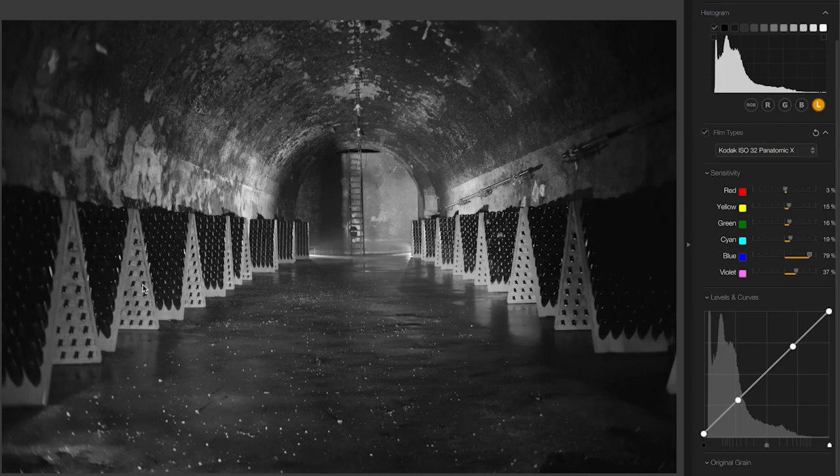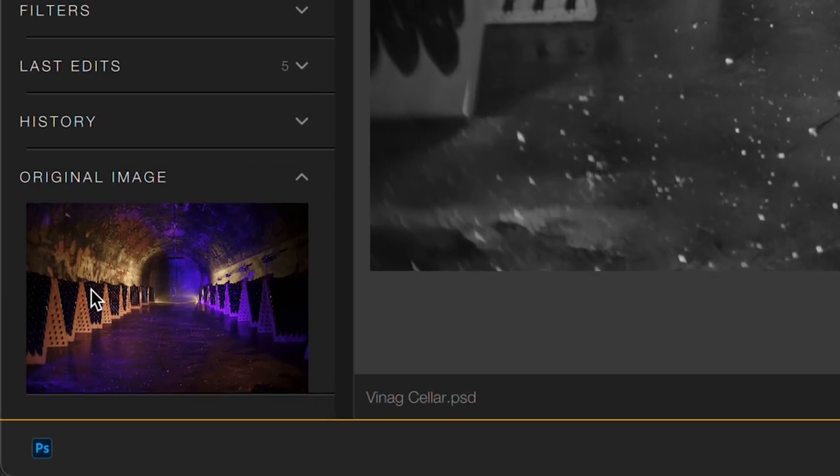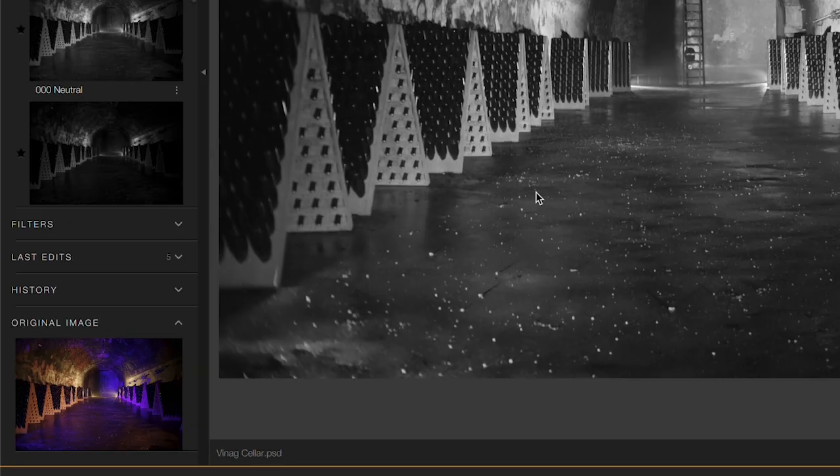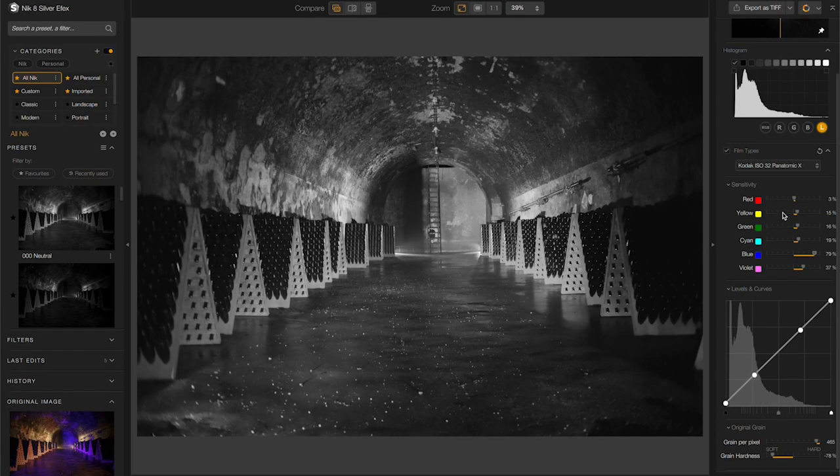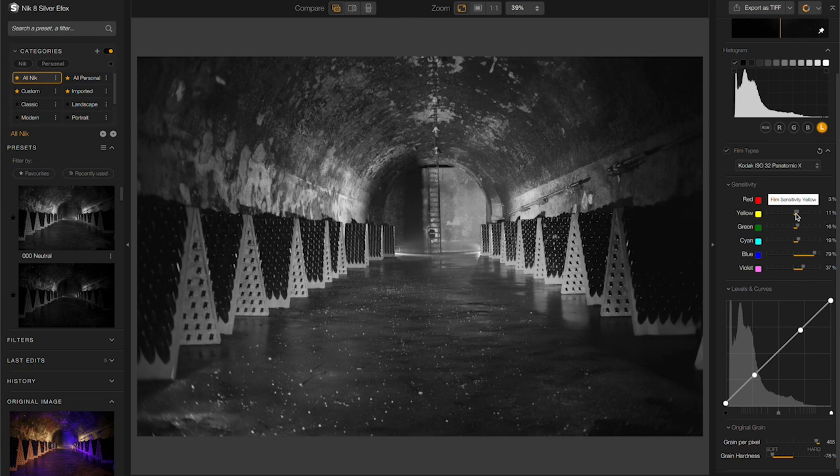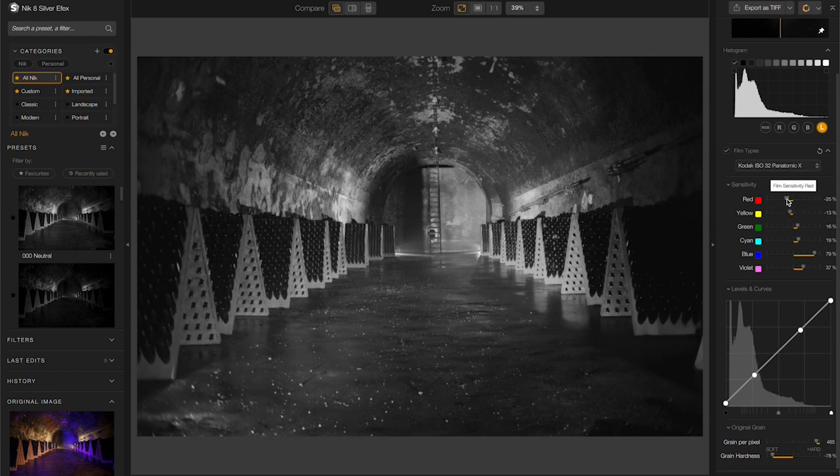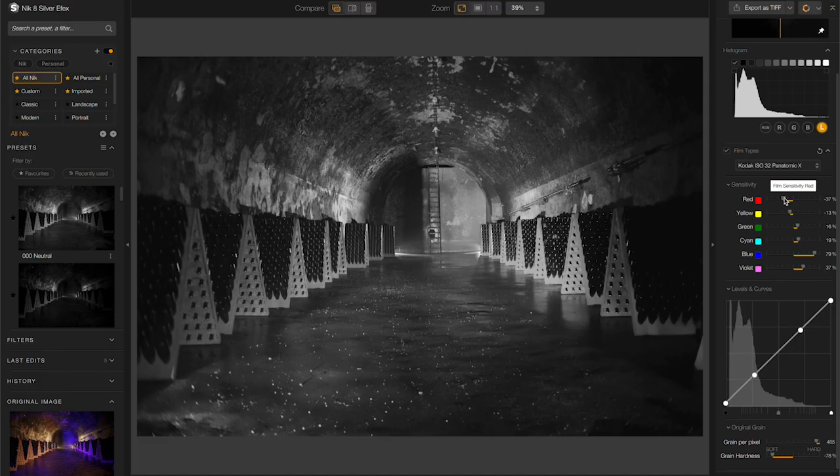What color are the wine racks? Well, if I look at my color image, I can see that they're largely yellow and red. So if I go to my film sensitivity and take the yellows and the reds down a bit, I should be able to darken all of those colors in the image.